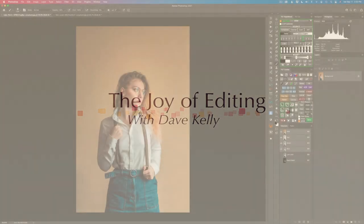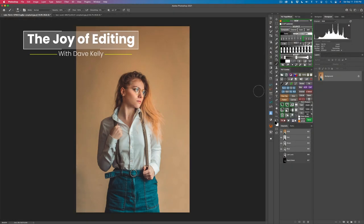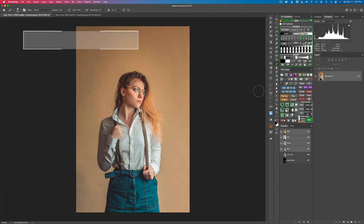Hello everyone and welcome to the Joy of Editing with Dave Kelly. I really love to color grade images and I've recently done a video, which I'll link at the end of this video, on color grading with gradient maps.